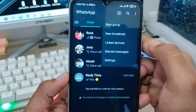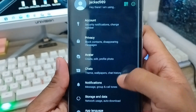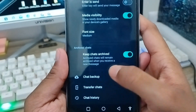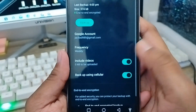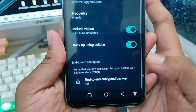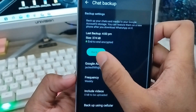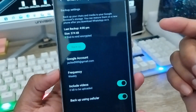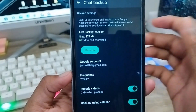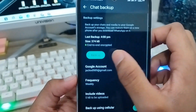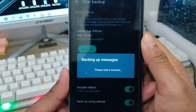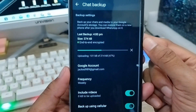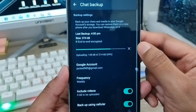Tap the three-dot option in the top right corner, tap Settings, scroll down to Chats and click it, then scroll down to Chat Backup and click that as well. Make sure everything is set correctly. Verify your Google account linked to your Google Drive. Then tap the Backup option — as you can see, the process completes very fast.